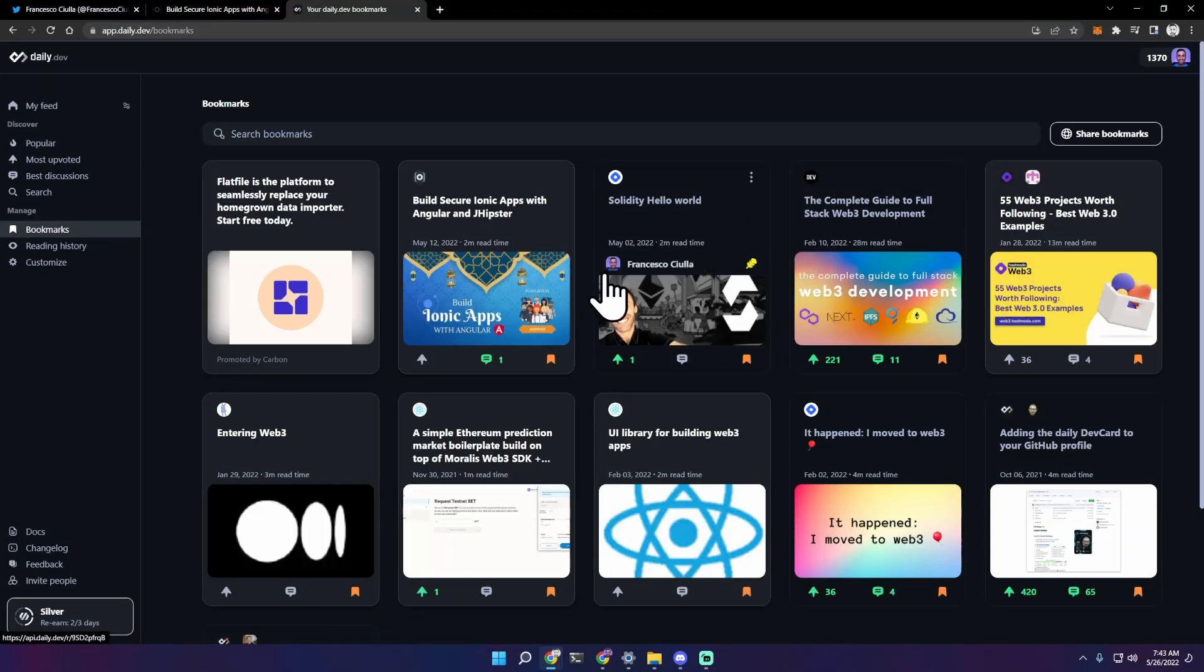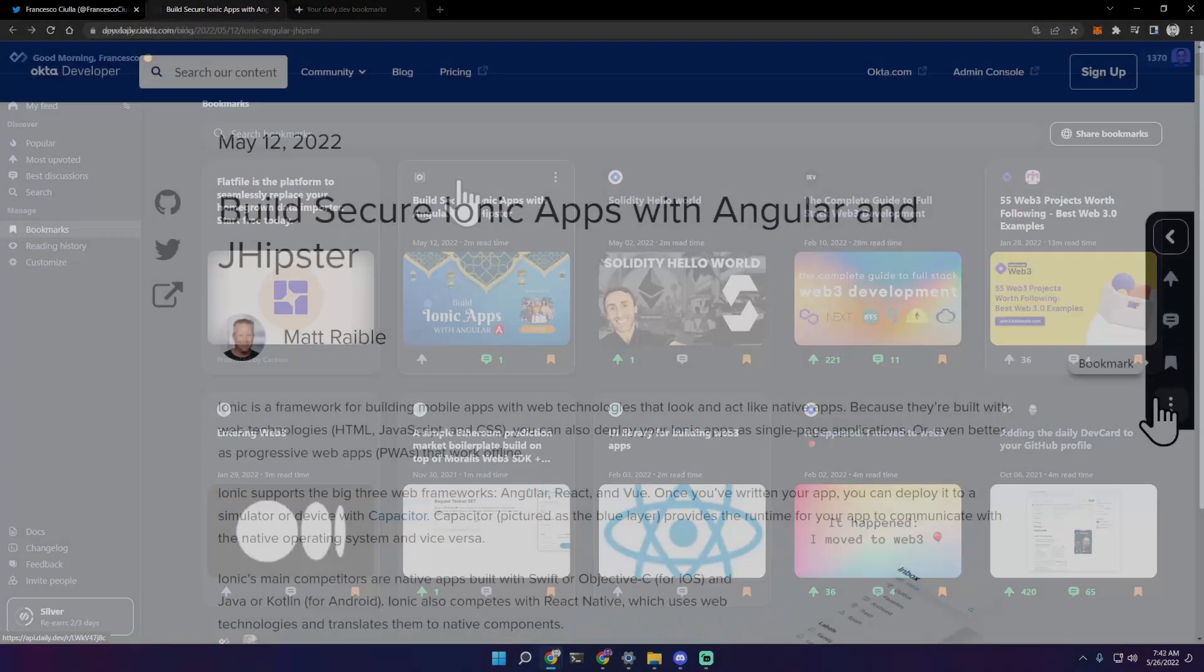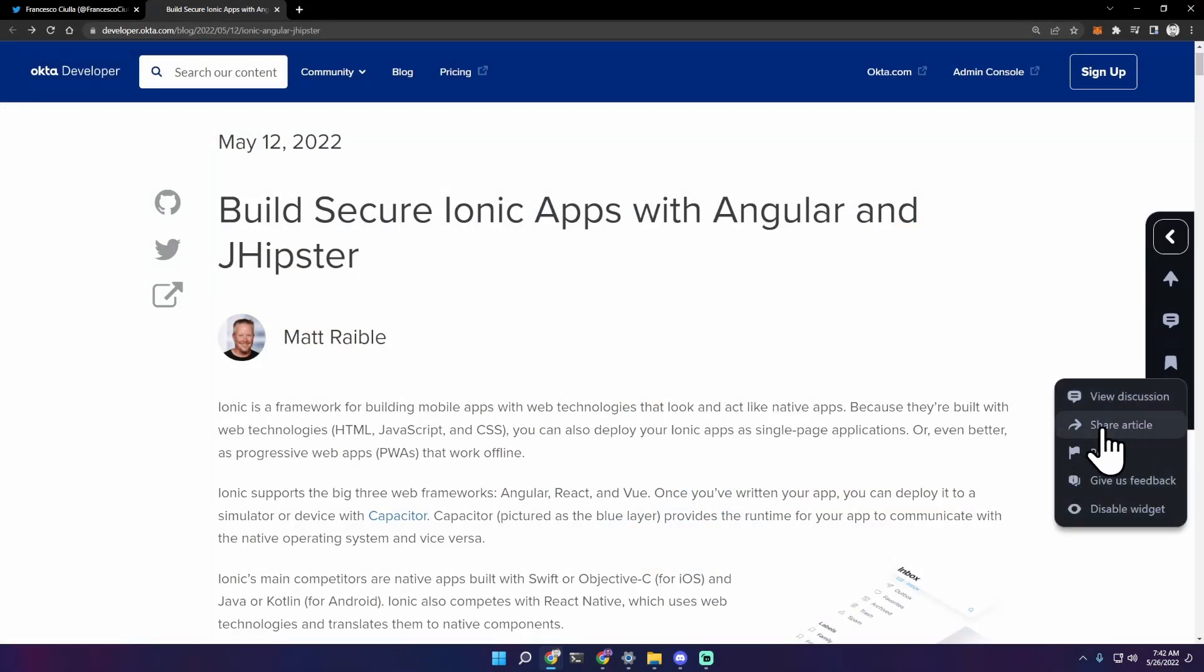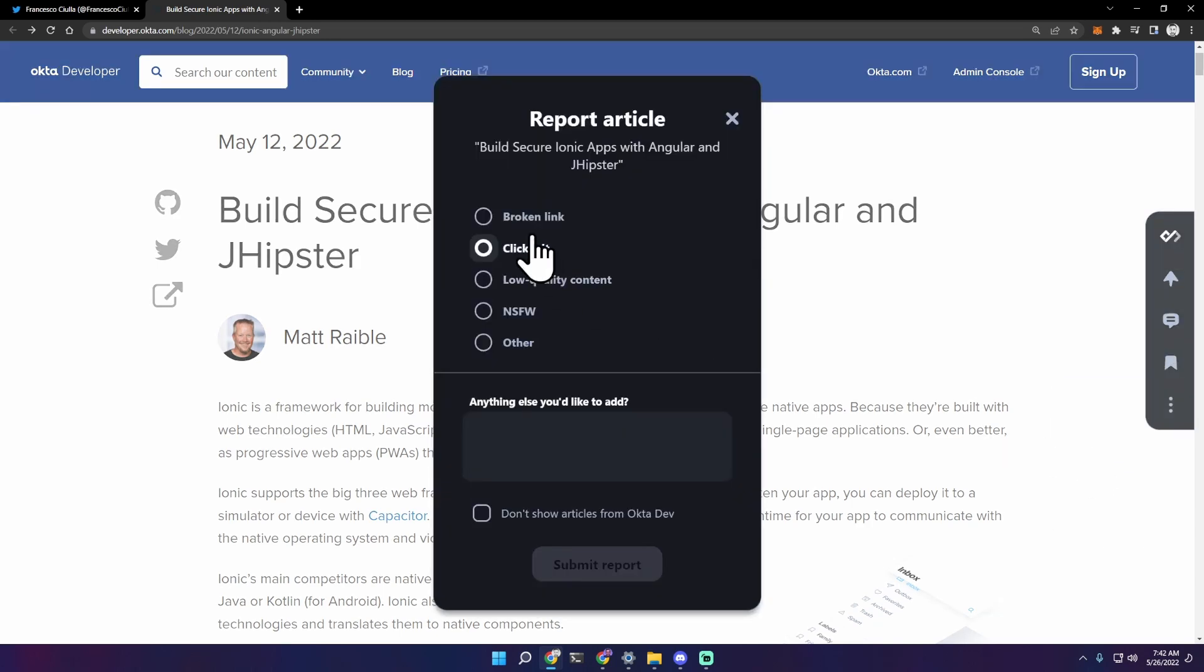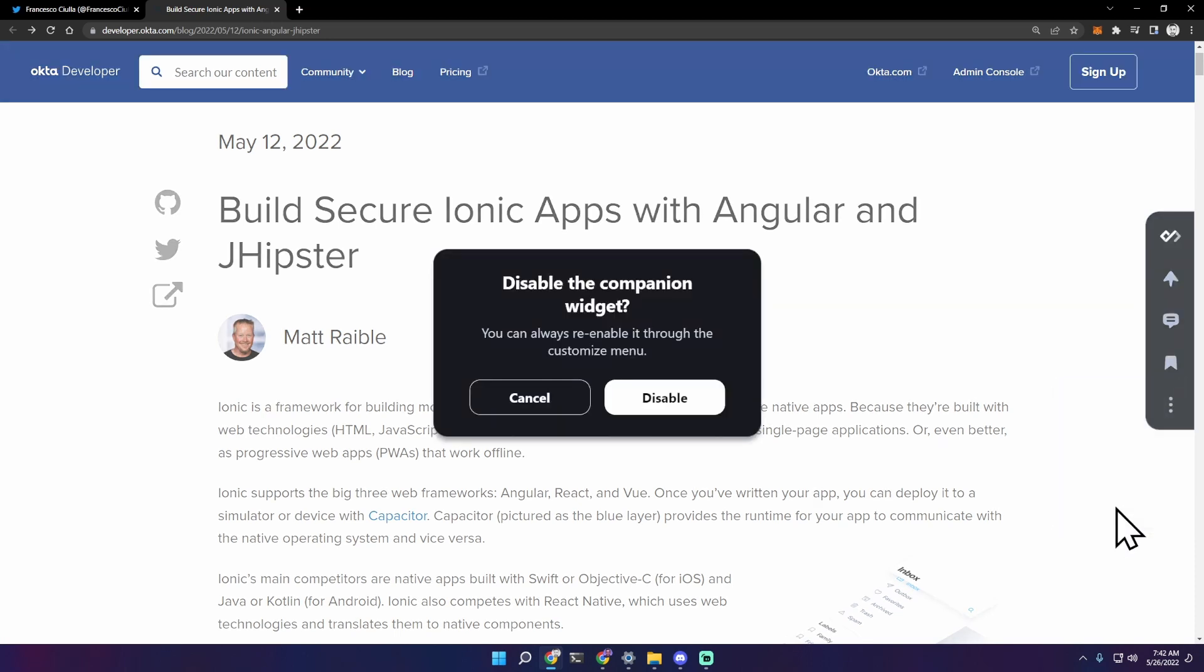Let's see the other options. You can view the discussion, share the article, report it if there is any problem. You can give daily.dev feedback and of course you can disable this widget if you want.